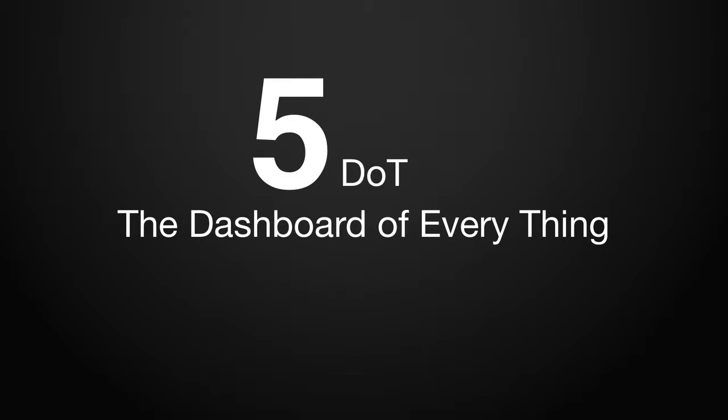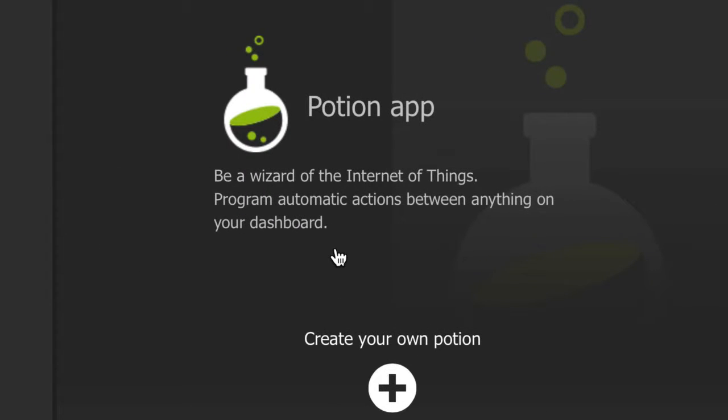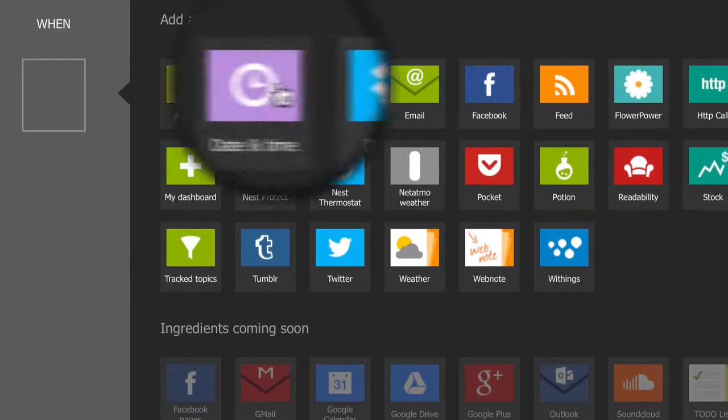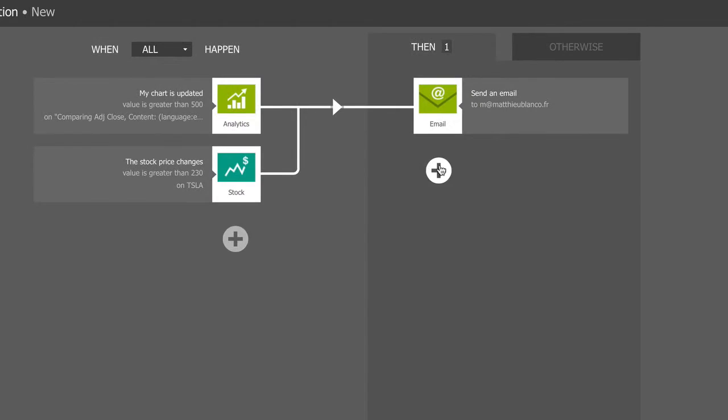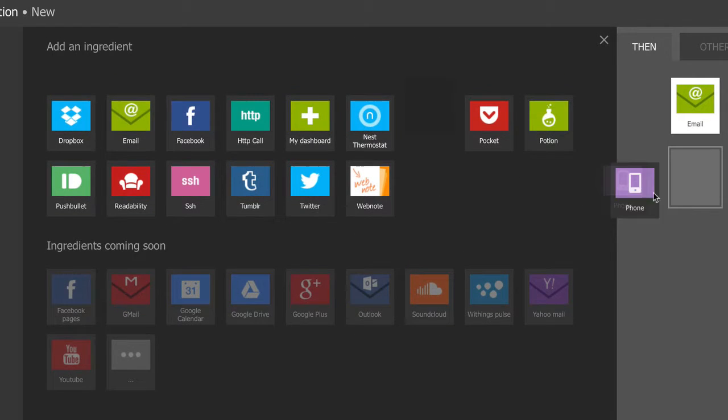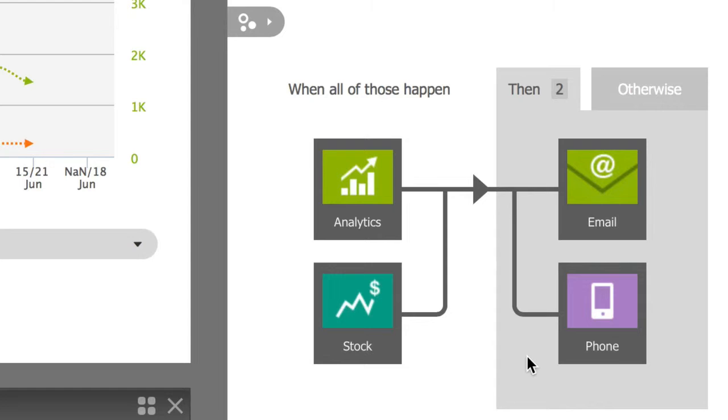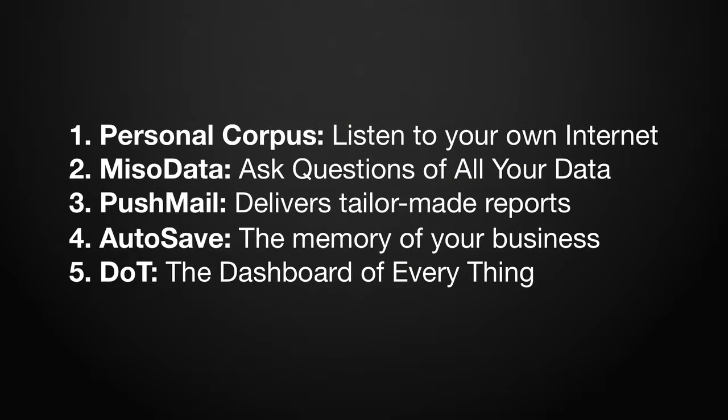With our new dashboard of things, NetVibes allows you to program your own business logic and automate actions. To create your own potion, simply pick one or more triggers and the actions you want to take place. For example, when Tesla mentions exceed $500 and the stock price is over $230, send me an email and text me.